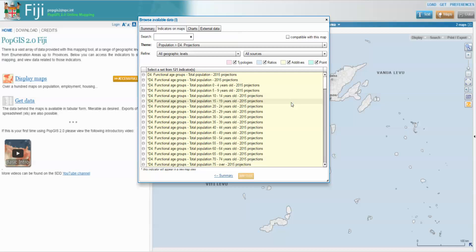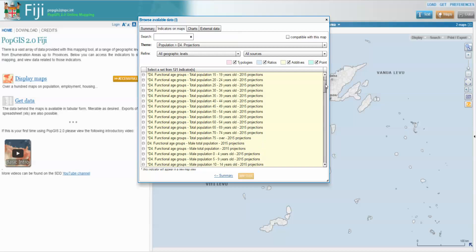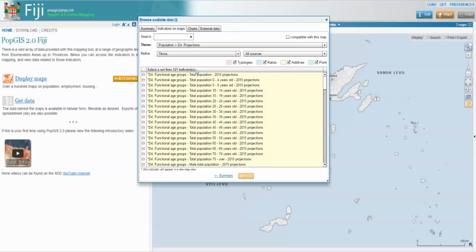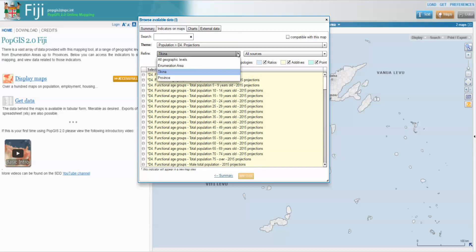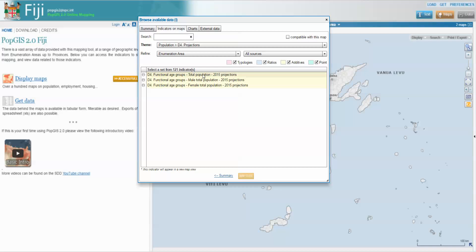This is all 2015 data. For the Tikina level of geography, we can break this down by five-year age groups. For enumeration areas, which are the census districts, we only have total male and female. The Tikina level has all of these indicators, while at the enumeration area level we have total male and female.